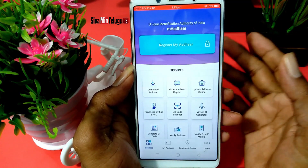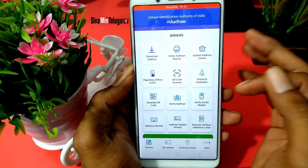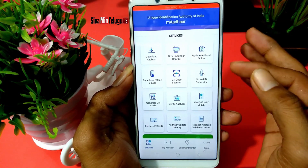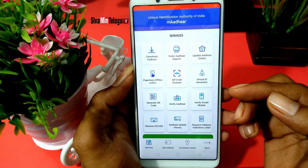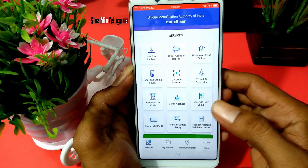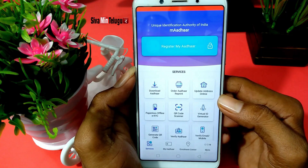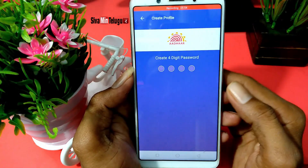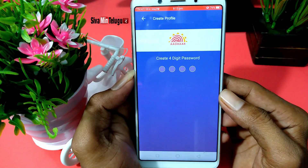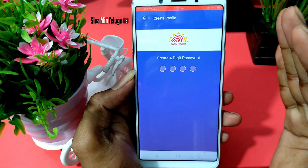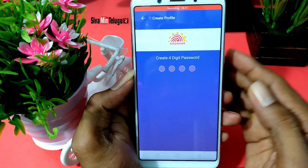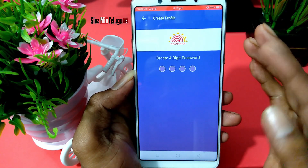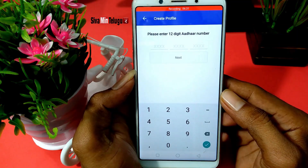I will send you the QR code and generate the ID. I will show you how to use the Aadhaar card. I will open the Aadhaar card and set the password in four digits. We will set the password twice.